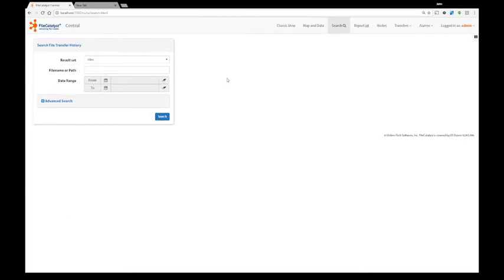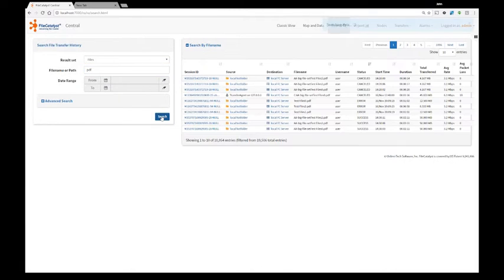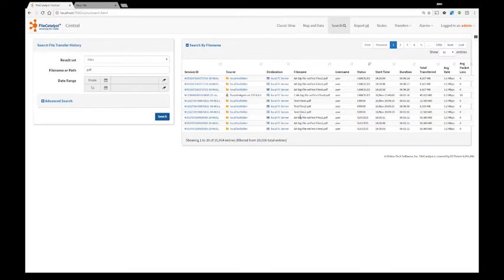Search is next on our overview. For example, I can quickly search for all my PDF files that were transferred within my system. I will get a return of all the files and all the details, who transferred it and when.